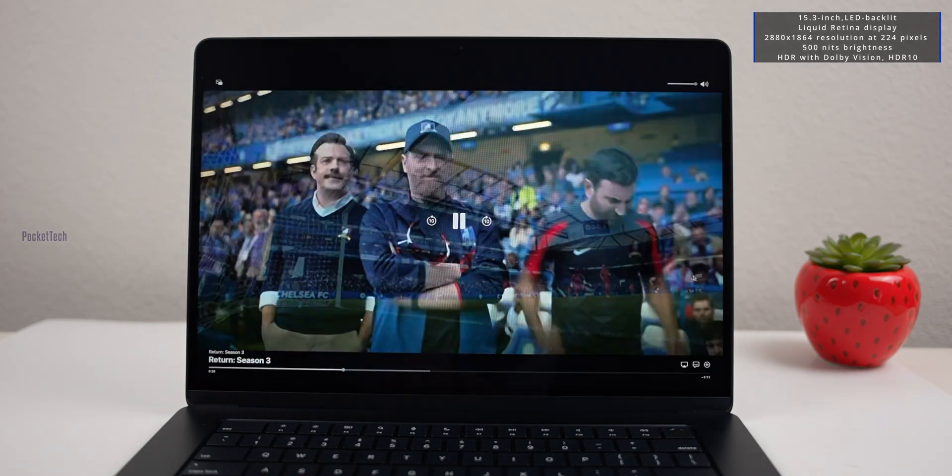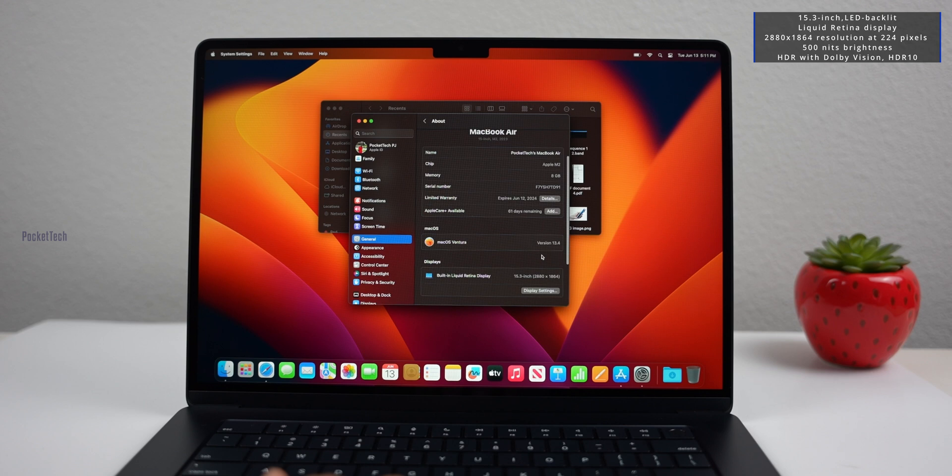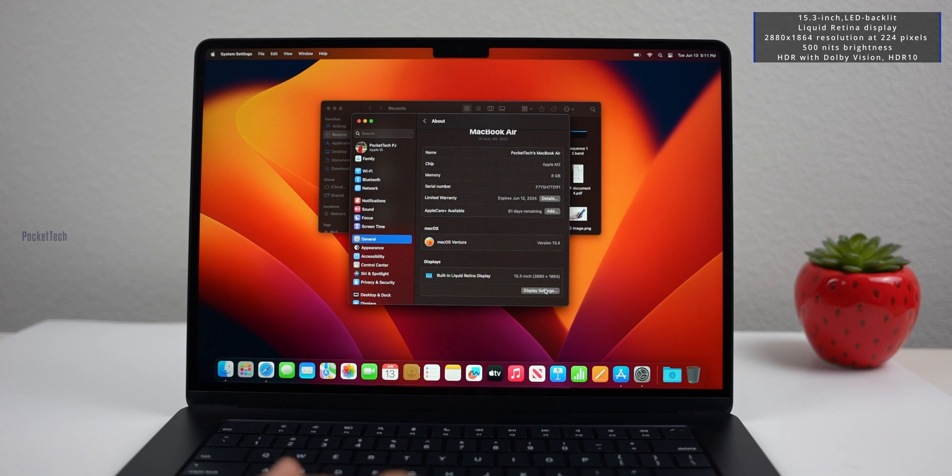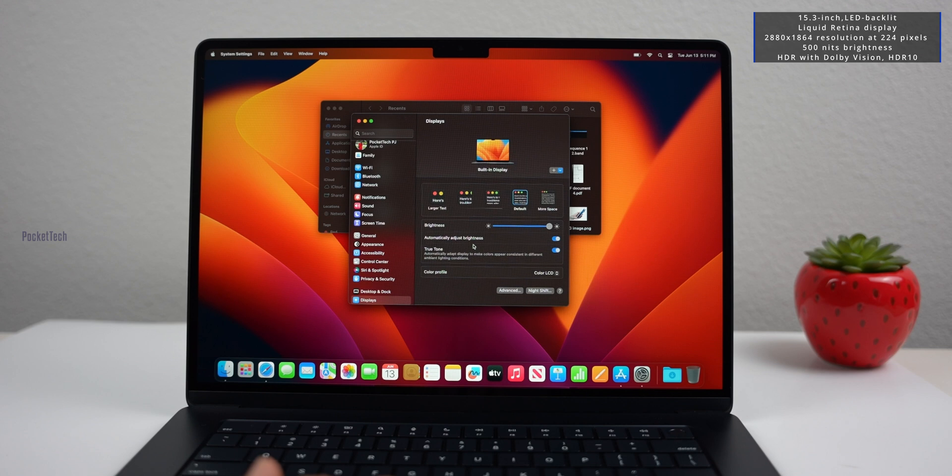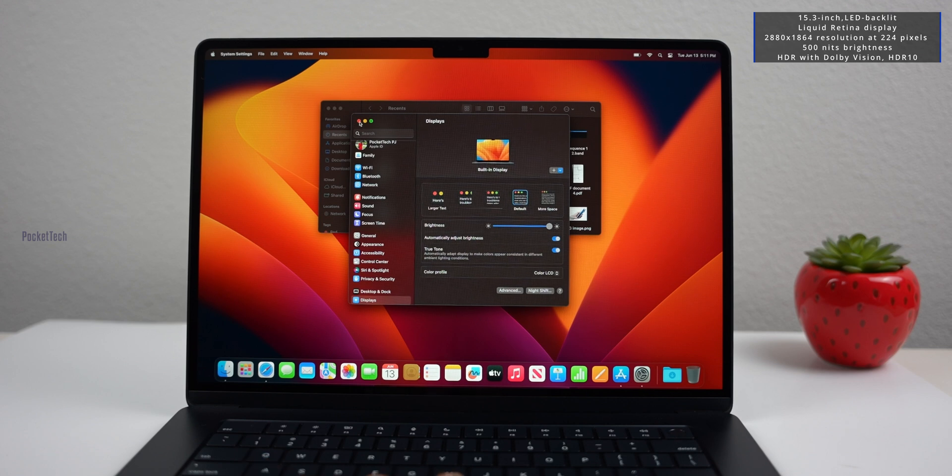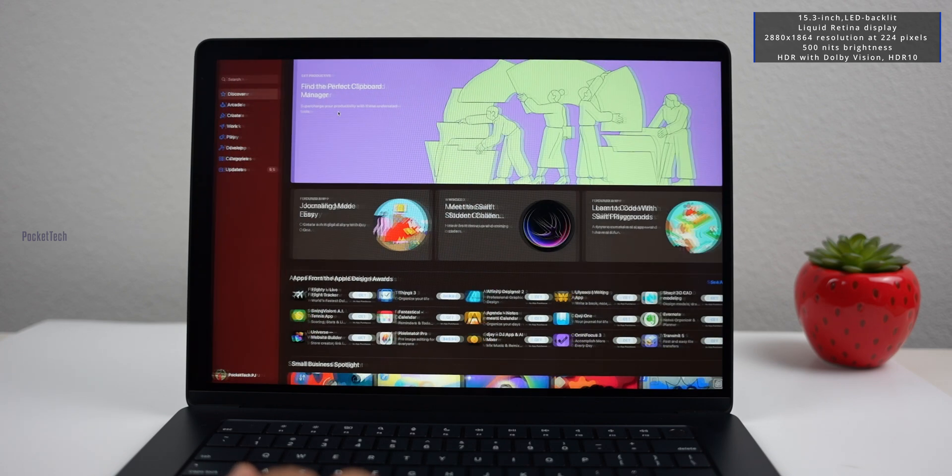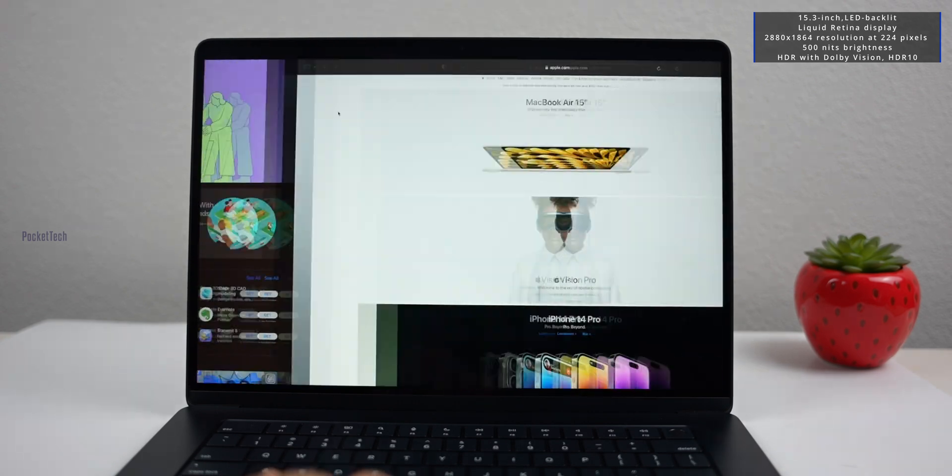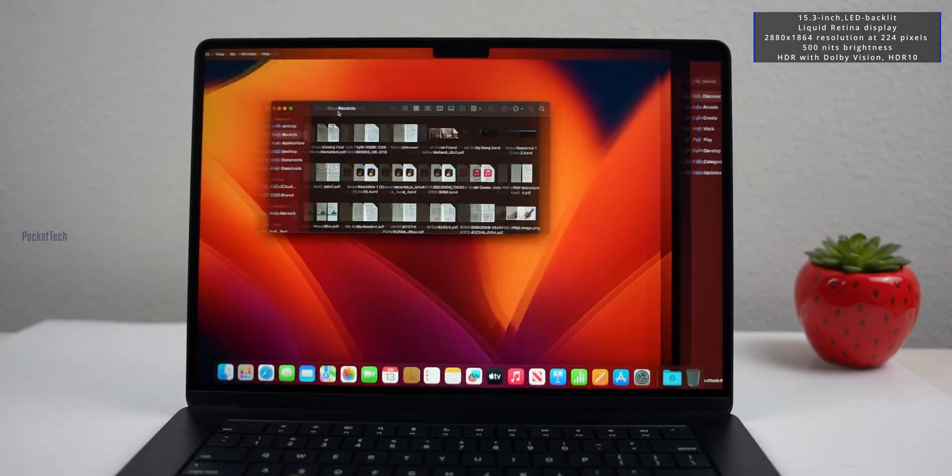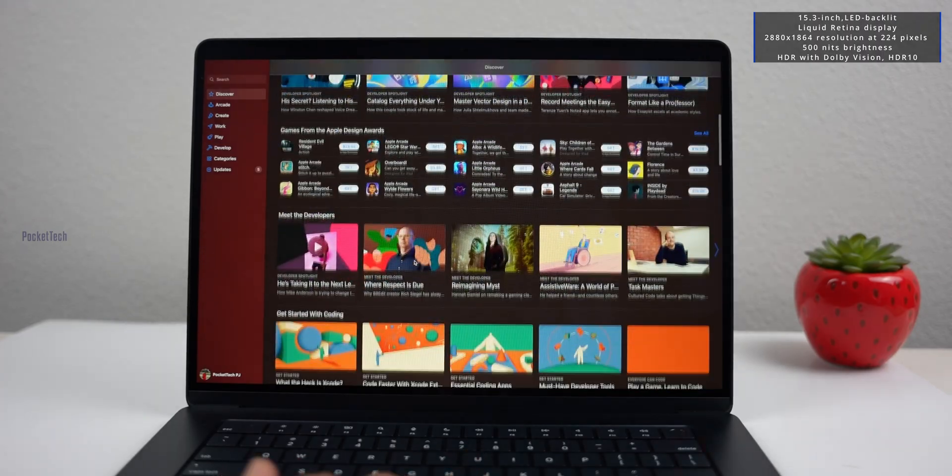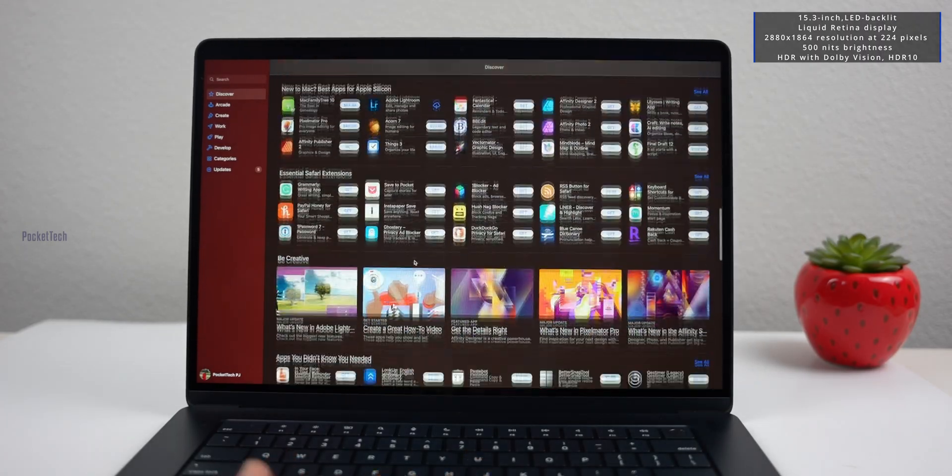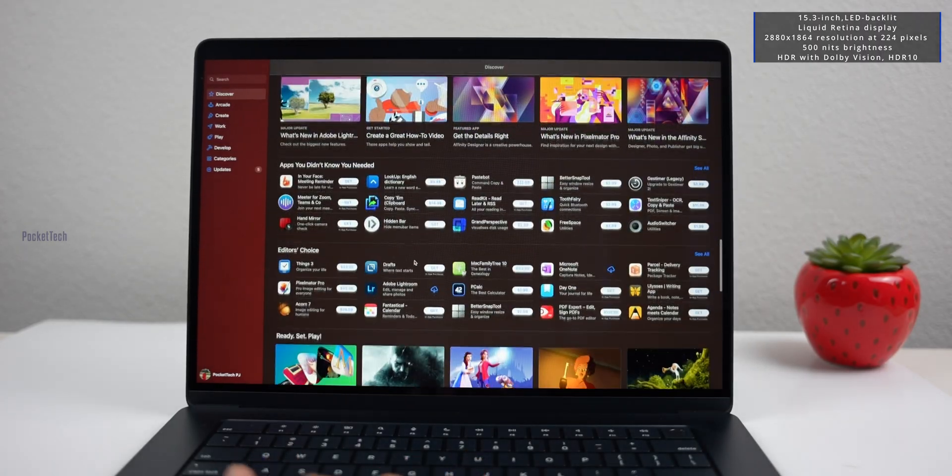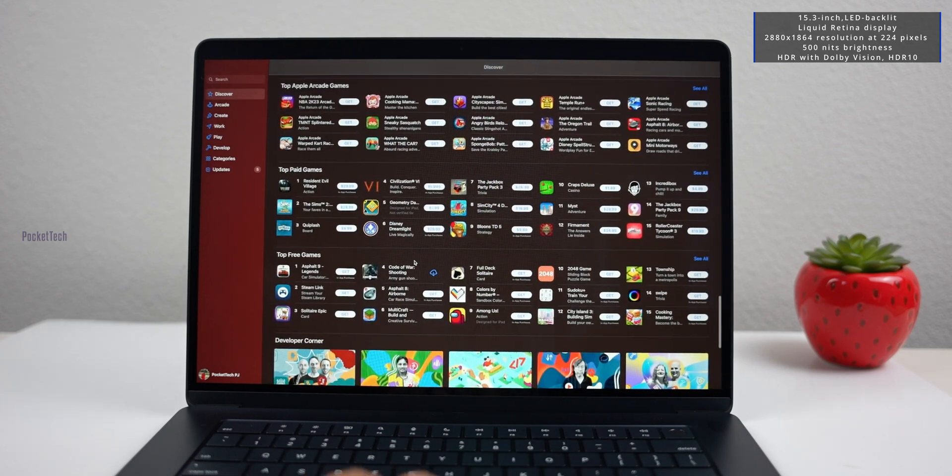If you observe, there is a notch in the 15-inch MacBook Air. It doesn't have Face ID, just a front-facing camera. If you look at any app, browser window, or full screen, you can notice this notch. If you have multi-tasking with two windows, the notch is visible.